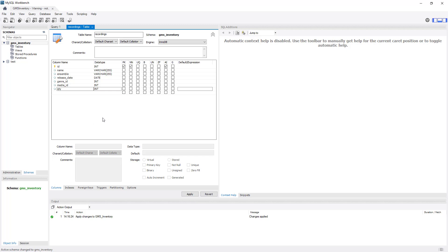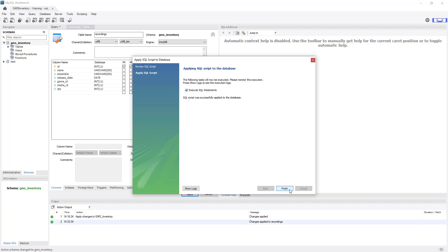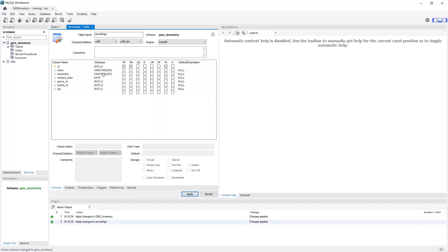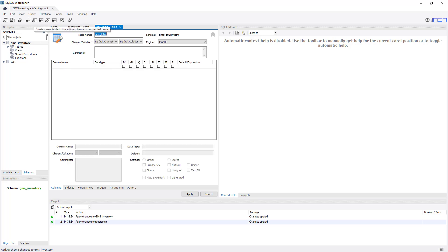There are all our fields set up. We can click Apply — there's the SQL, which looks good. Click Apply and everything was executed successfully. Our recordings table is set up. Now let's create our genre table to support it. Once that's done, you should know pretty much everything you need to create the rest, so we'll skip ahead and you can create them on your own if you want.